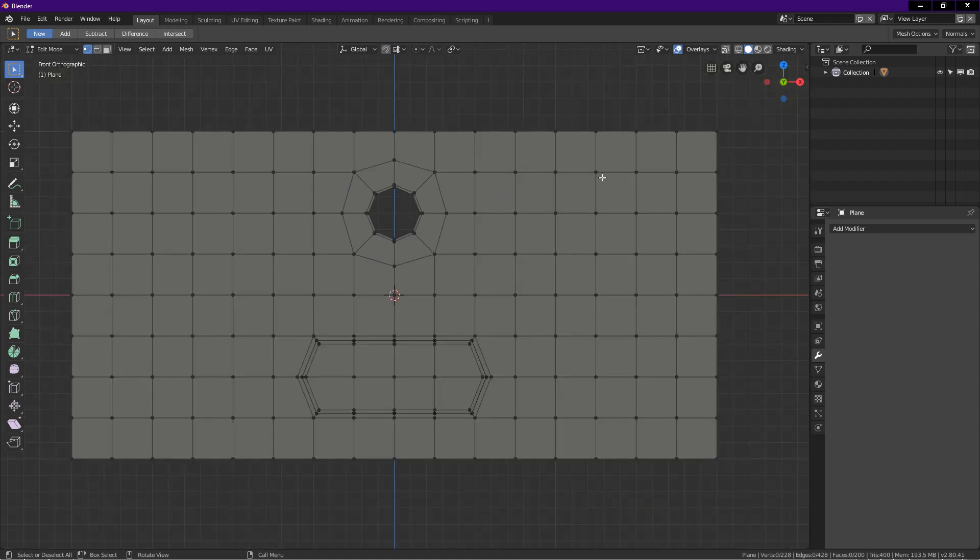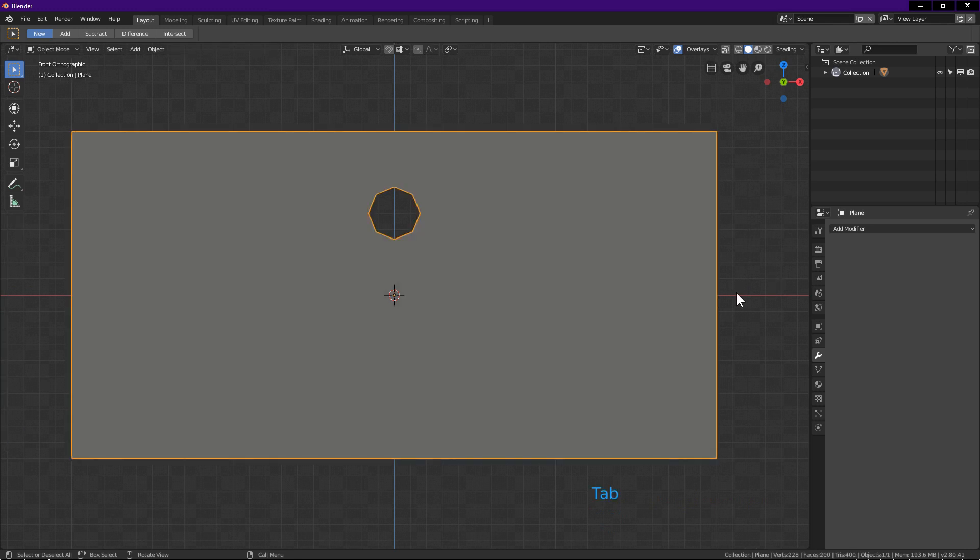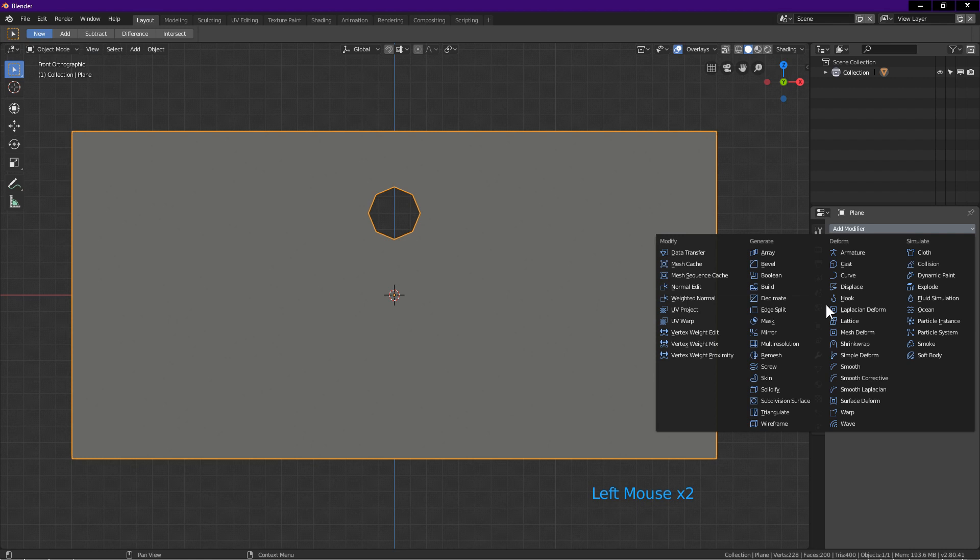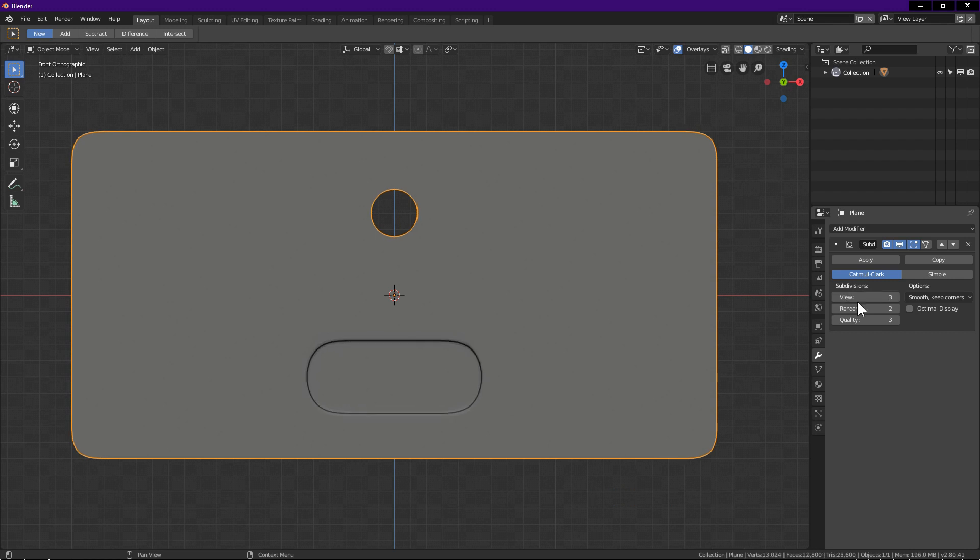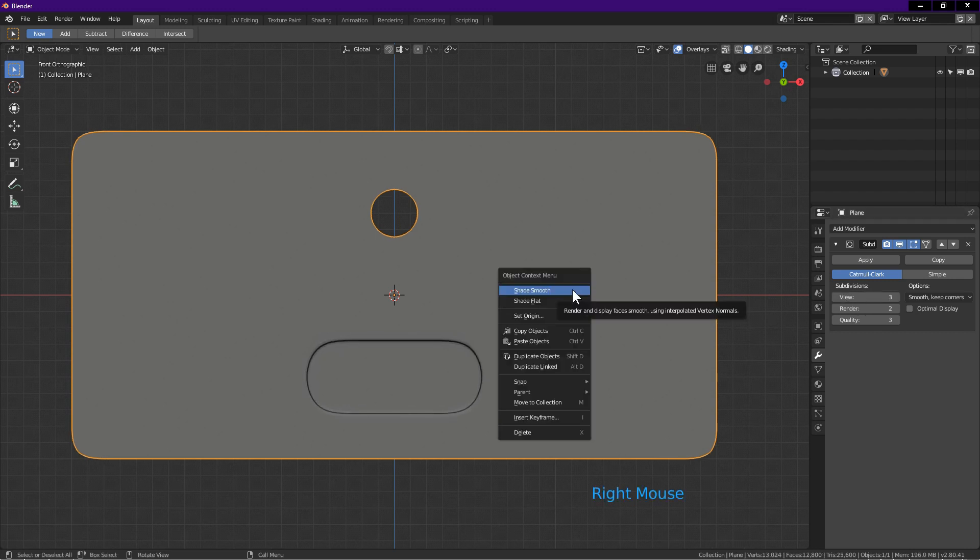Now all we have to do is smooth and bend the plane. First, tab into object mode. At the right side of the screen, click on modifier icon, add modifier, choose subdivision surface. Click on view, key in 3, enter. Right click, shade smooth.